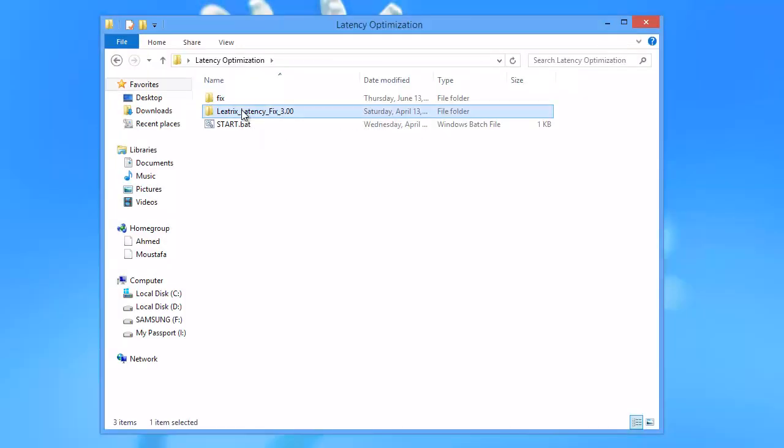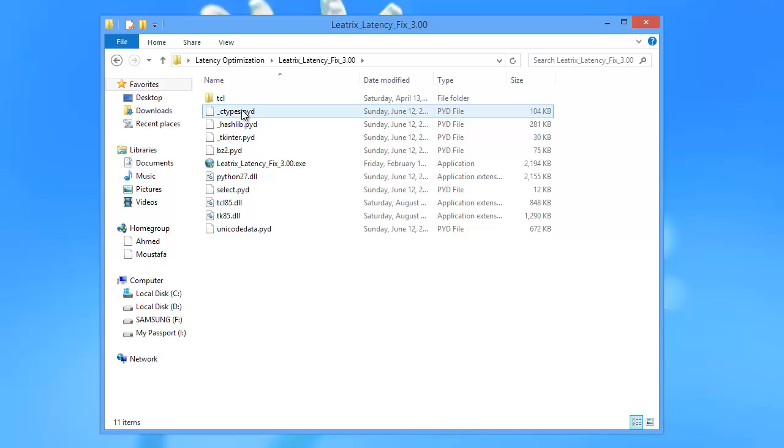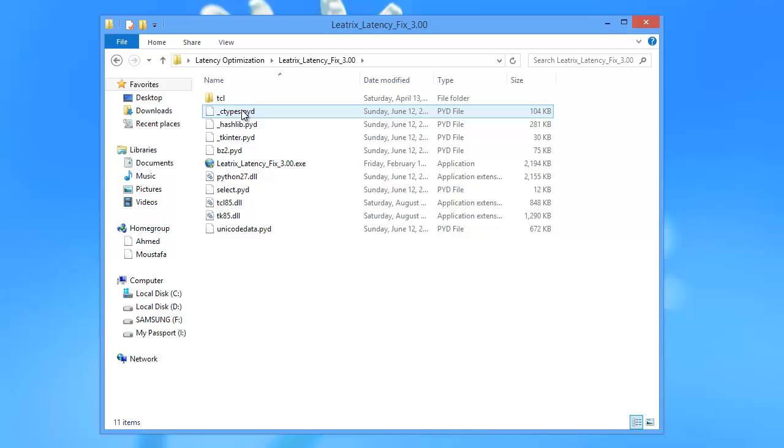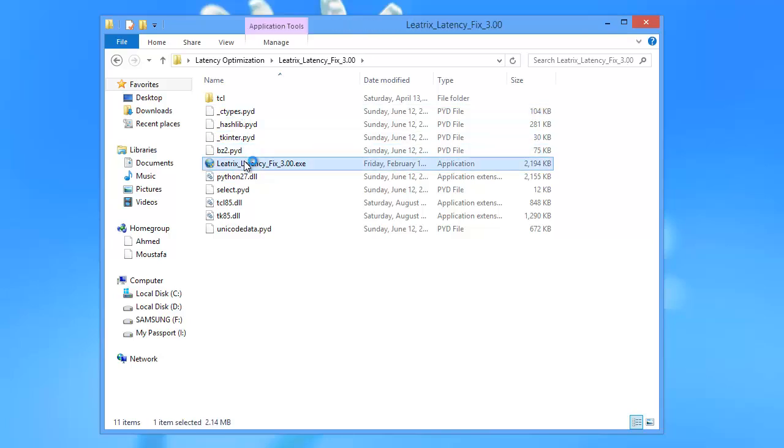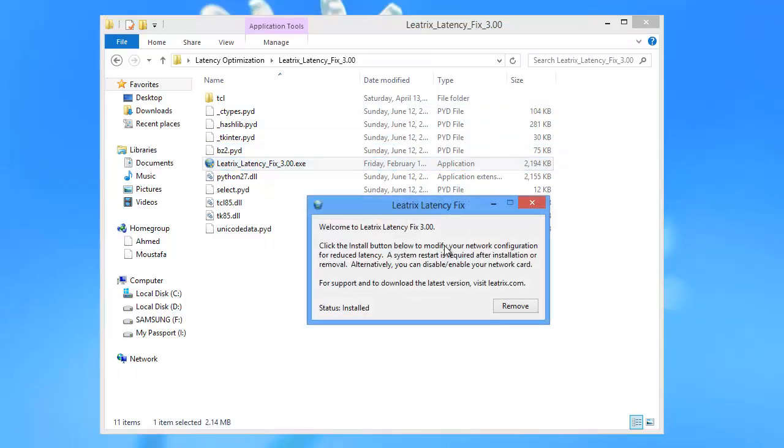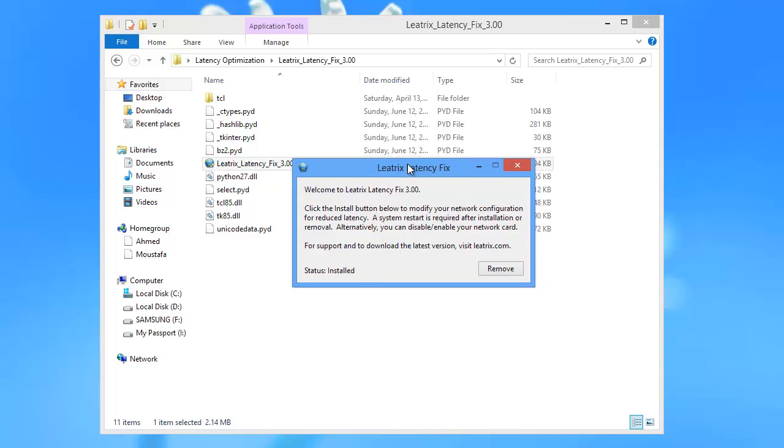Once you are back from the restart, open Litrix Latency Fix folder and you'll find an application. Run it as an administrator and press Install.